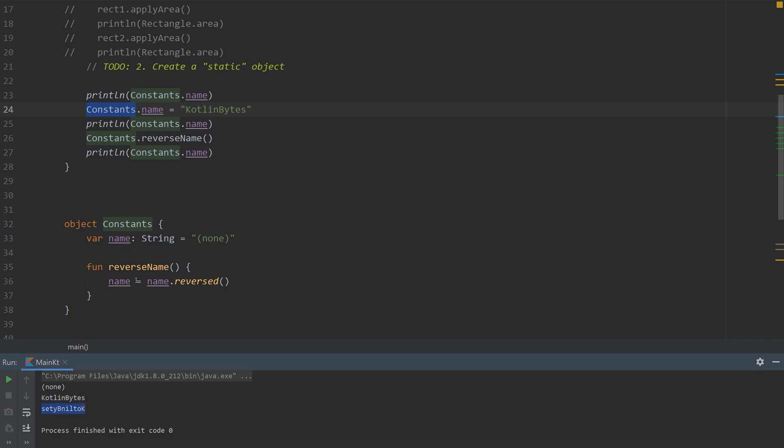And then I reverse it using this static function. It's not really... Kotlin doesn't really call it static so much, but you could think of it as being static if you're coming from basically any other language. And yeah, that's pretty much it when it comes to objects and companion objects.